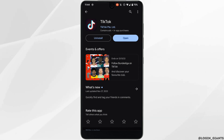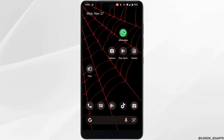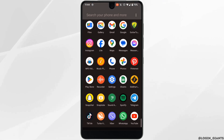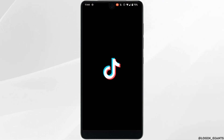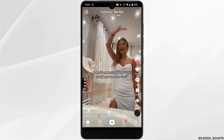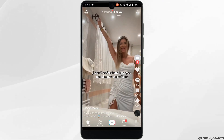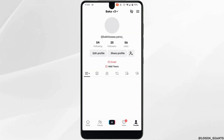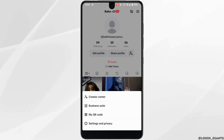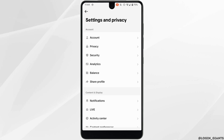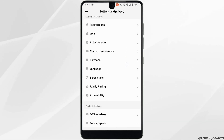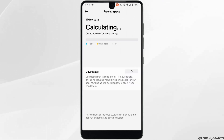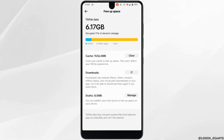Once your application is up to date, open TikTok and make sure you are logged into your account. Tap on your profile at the bottom right corner, then tap the three horizontal lines at the top right corner. Go into Settings and Privacy, scroll down, and find the option for Free Up Space.